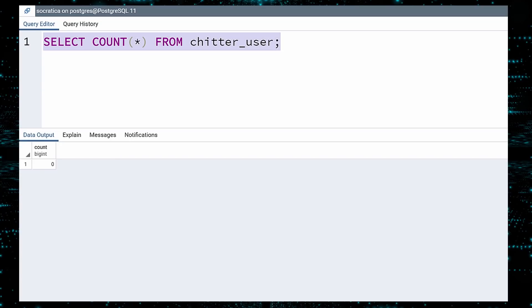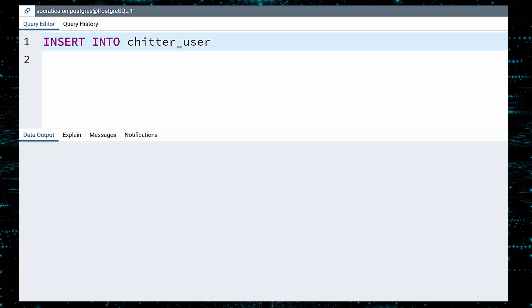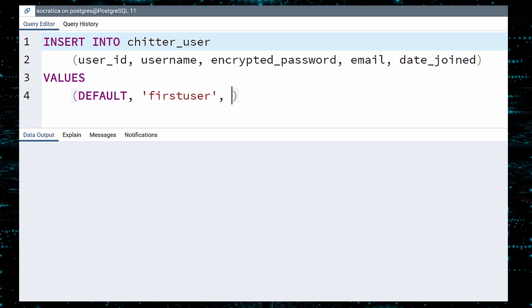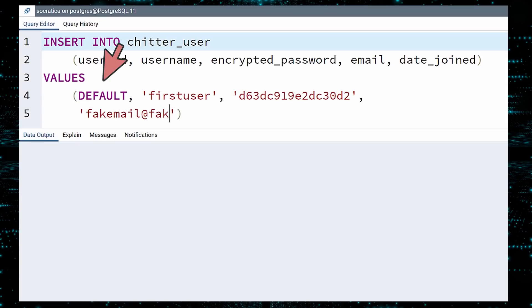Now to add data. To begin, let us insert data into the Chitter user table. To do this, use the INSERT INTO statement followed by the table name. Next, list the columns in parentheses for which you have data. Then the VALUES keyword, and then the data in parentheses. The order of the data must match the order of the columns — this is important. Notice that we use the DEFAULT keyword as the user ID, because our database will generate this value for us.